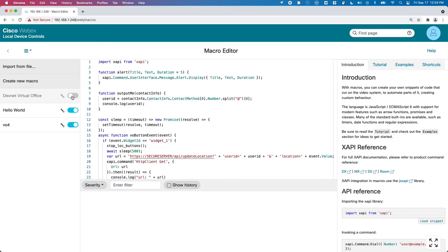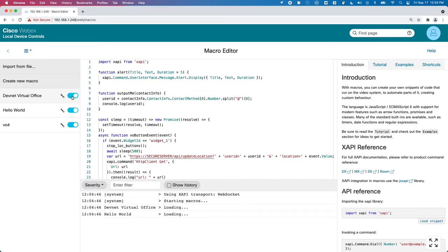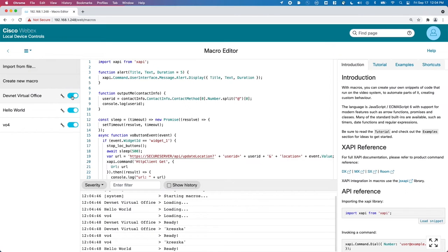Now with those functions defined, we can start the main runtime of this macro, declaring the user ID variable, the locations array, and then calling the function to determine who is logged in. Last, we start listening to the panel event.